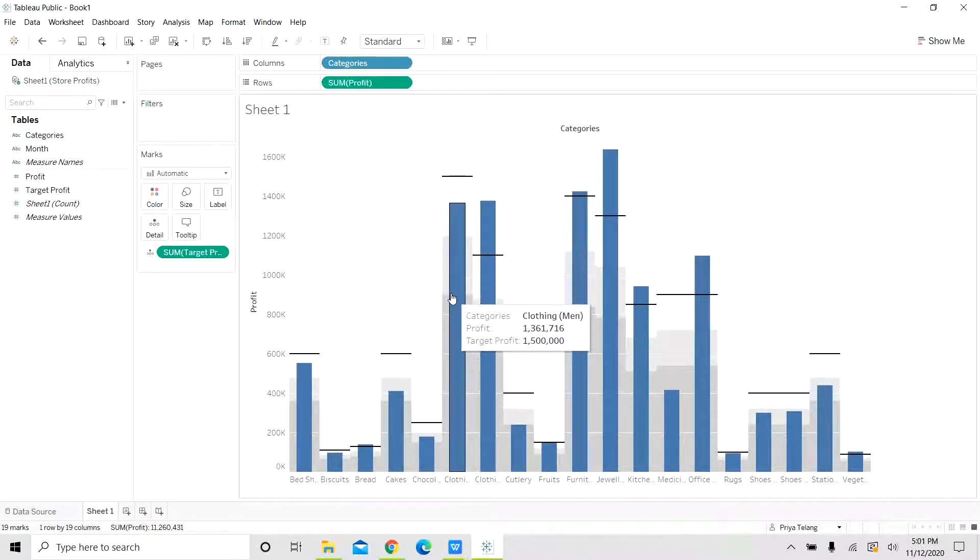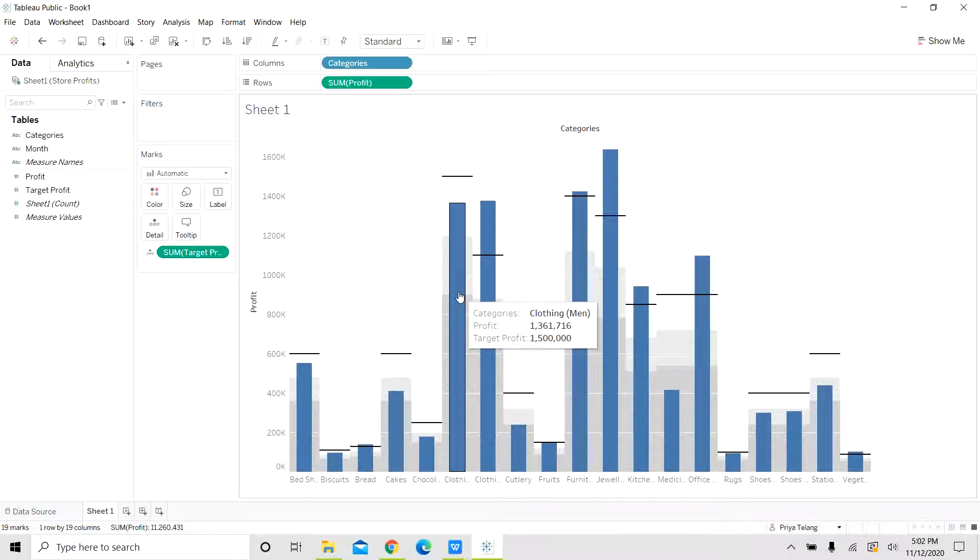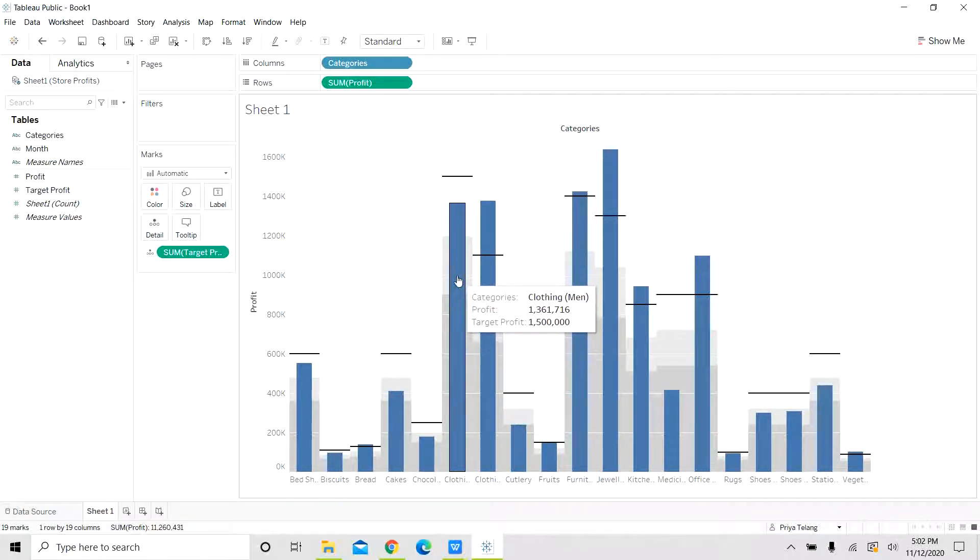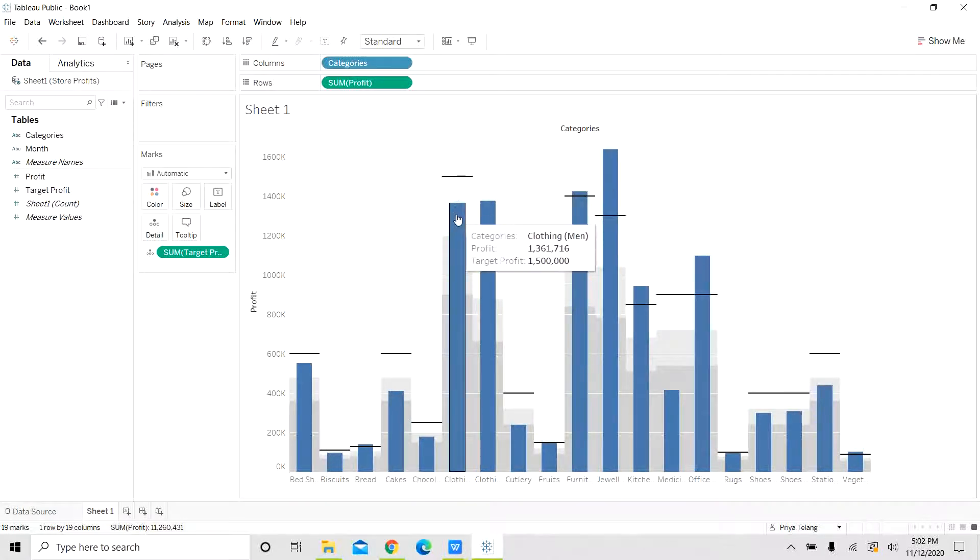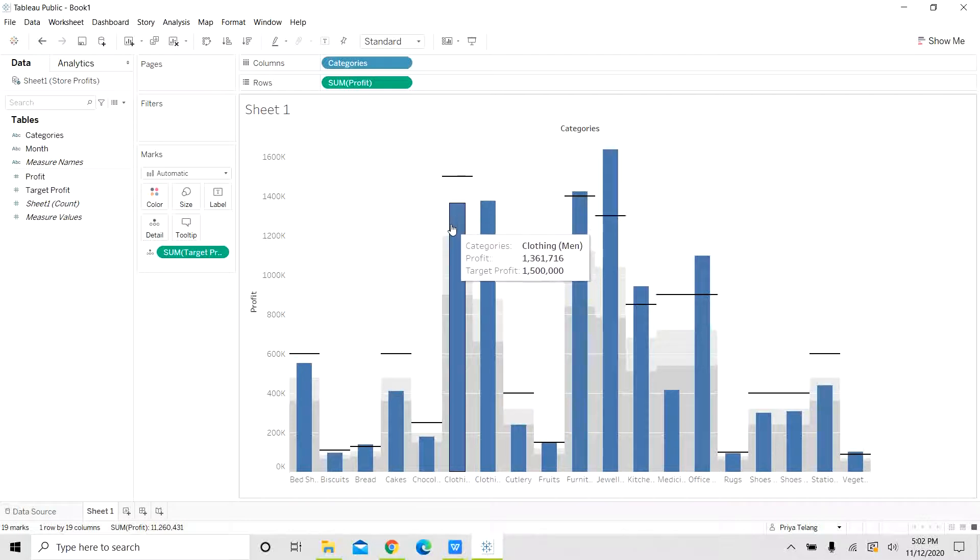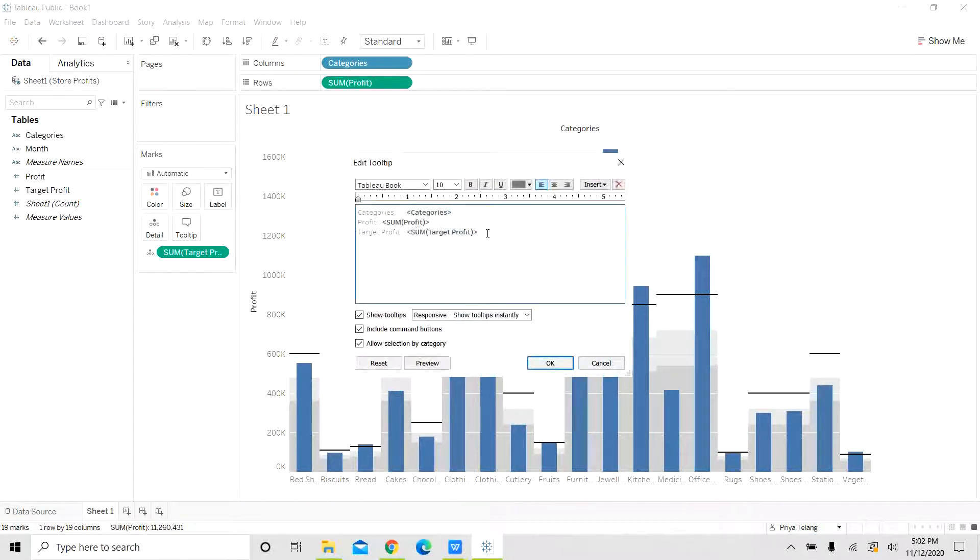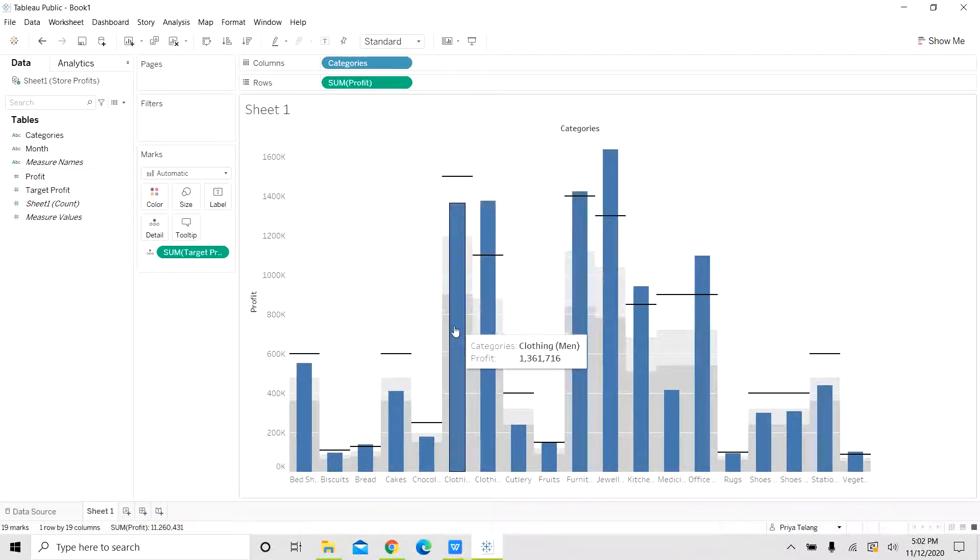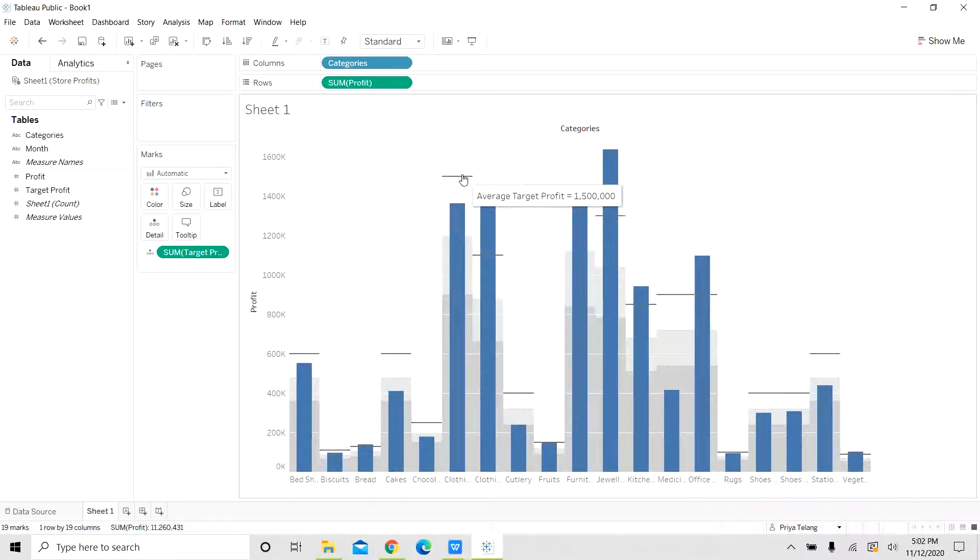Let us look at this bar. This bar shows the profits and the target profit for categories clothing, men. It gives the profit as well as the target profit. This black line here also denotes the target profit. So let us remove target profit from the tooltip of this bar. This will make it easier for us to understand. Now the bar represents the actual profit and the black line represents the average target profit.